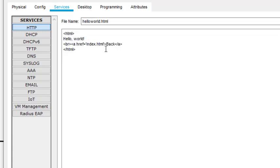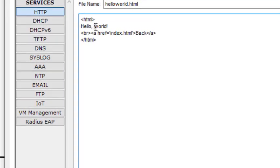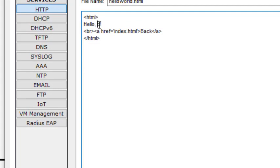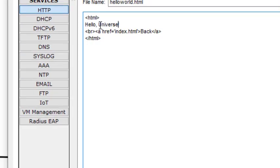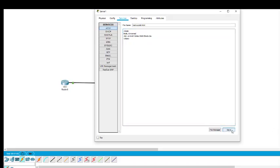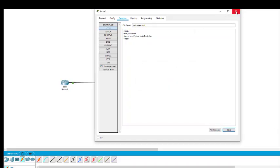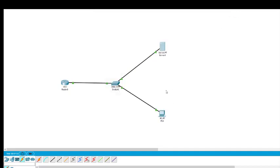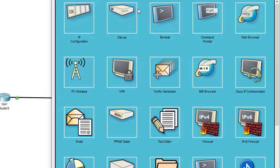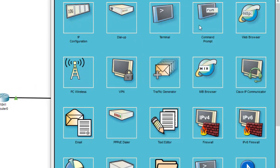Let us make some changes. I click on Edit, and here instead of Hello World — enough of Hello World — we can have Hello Universe. It will display this message. I save this — yes.